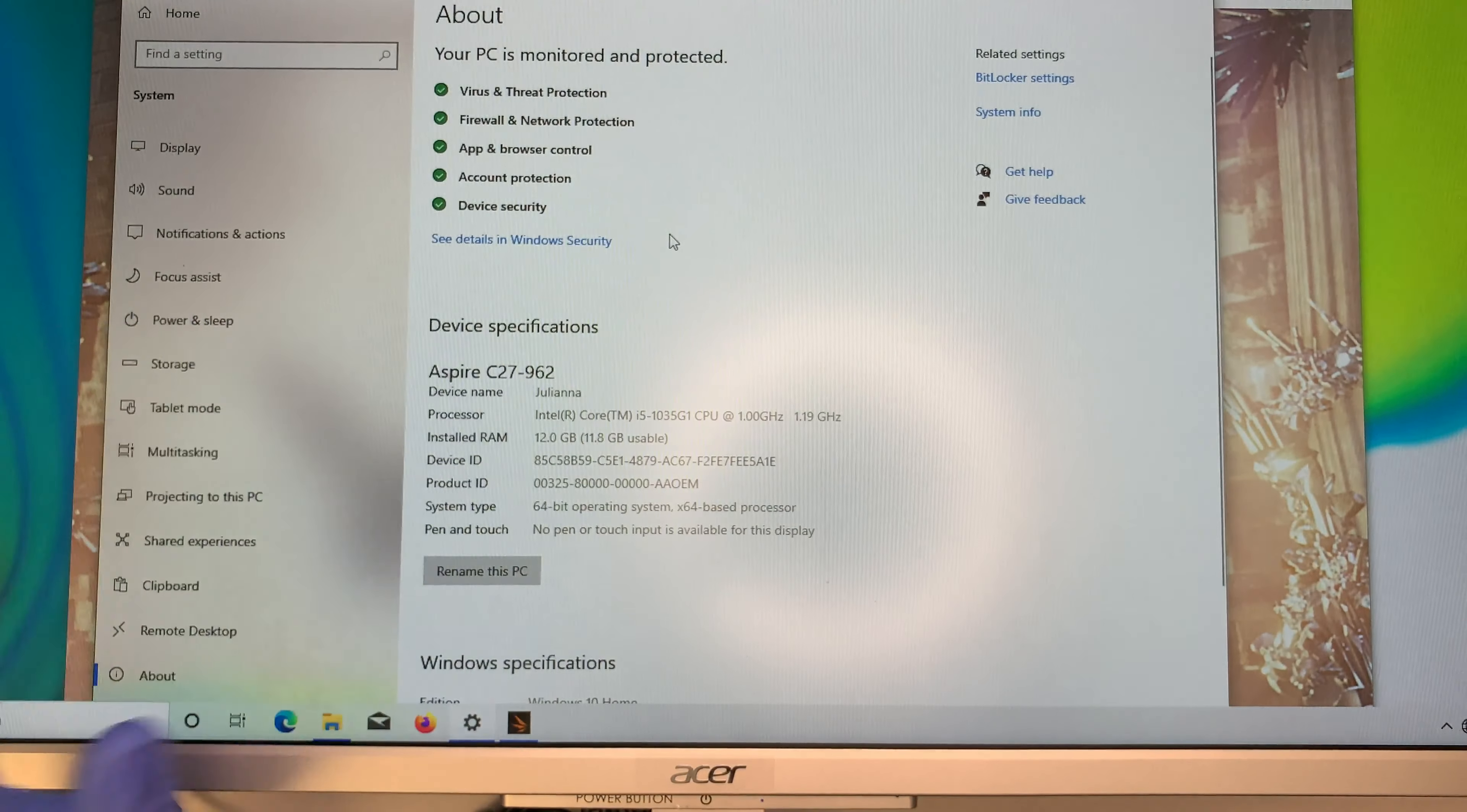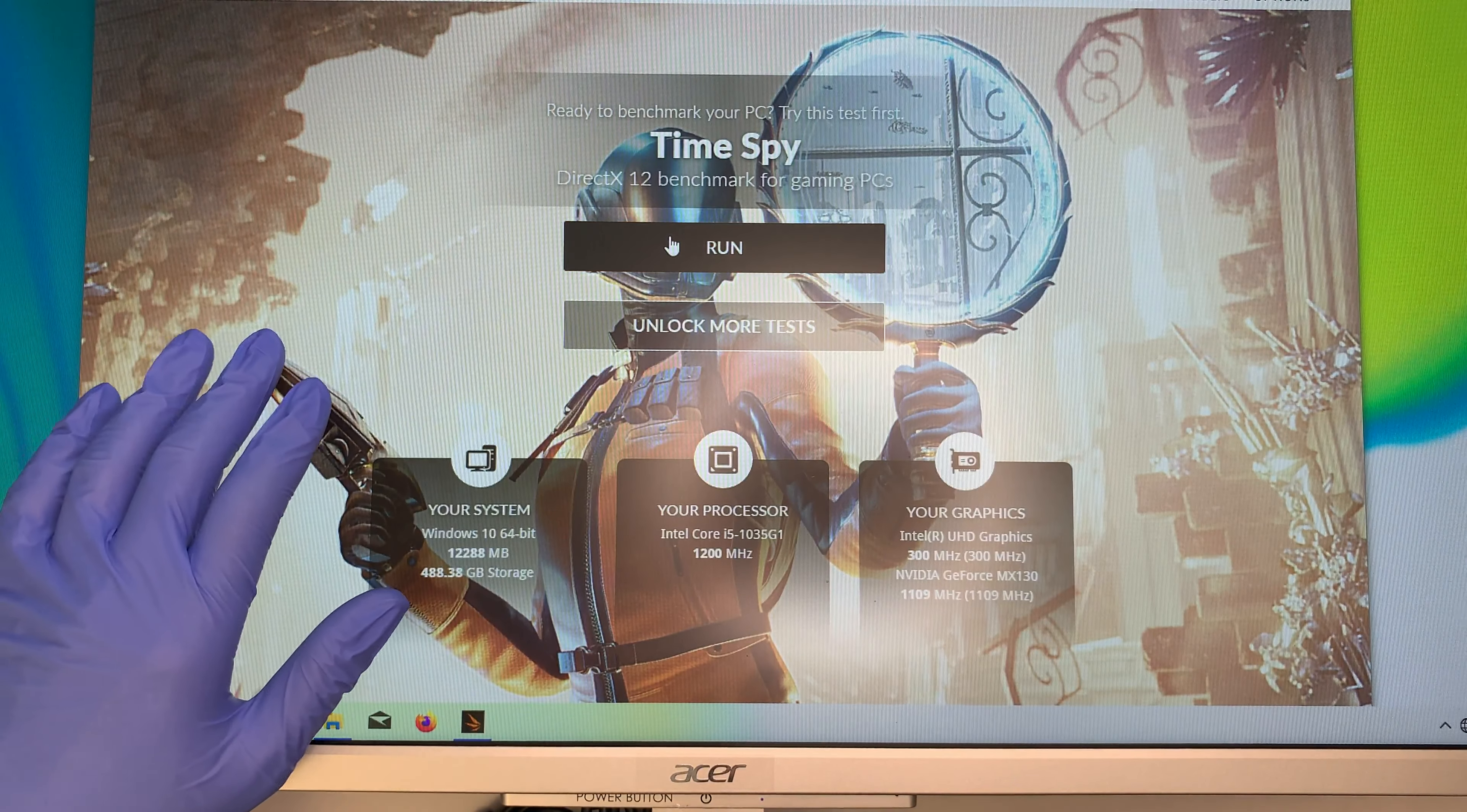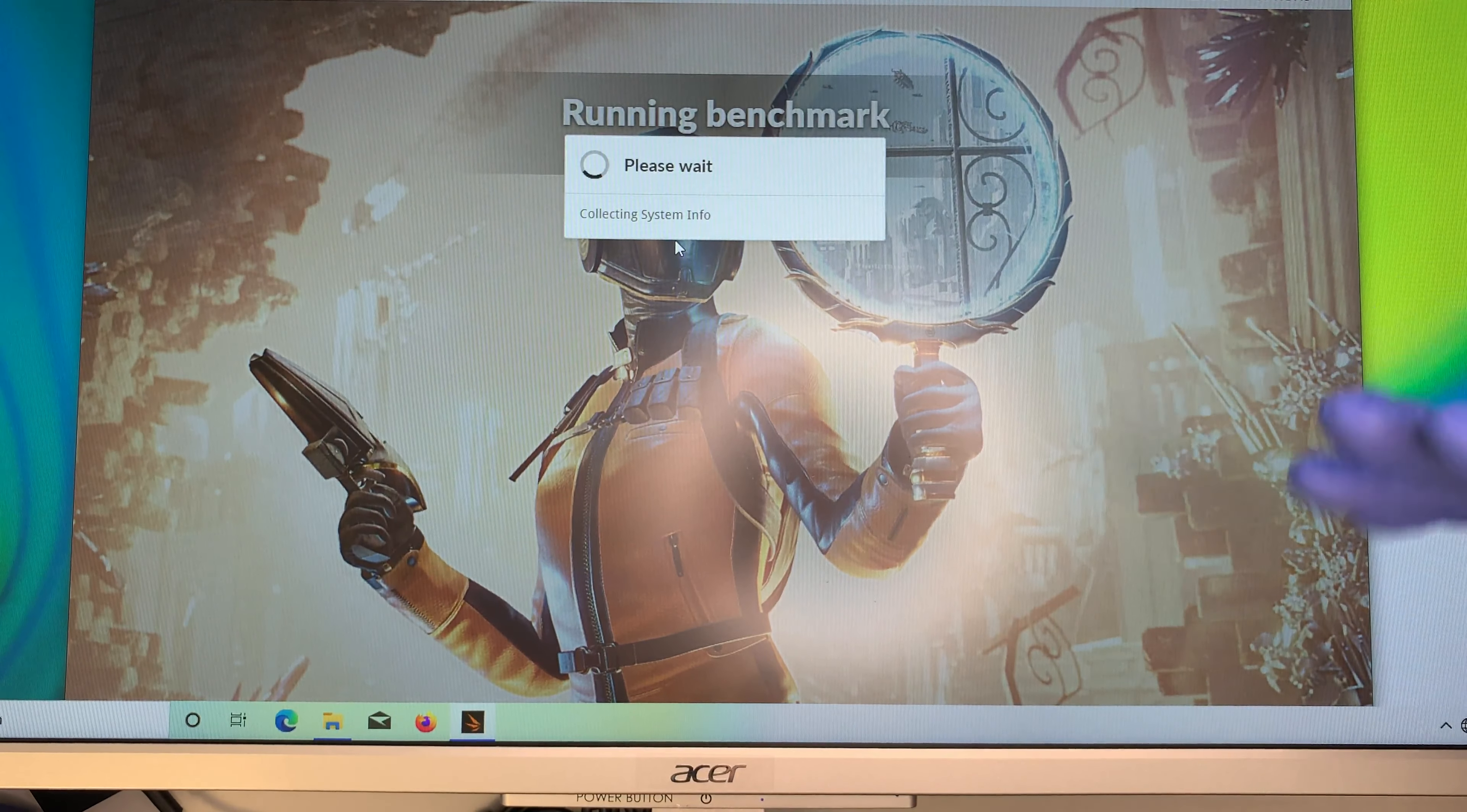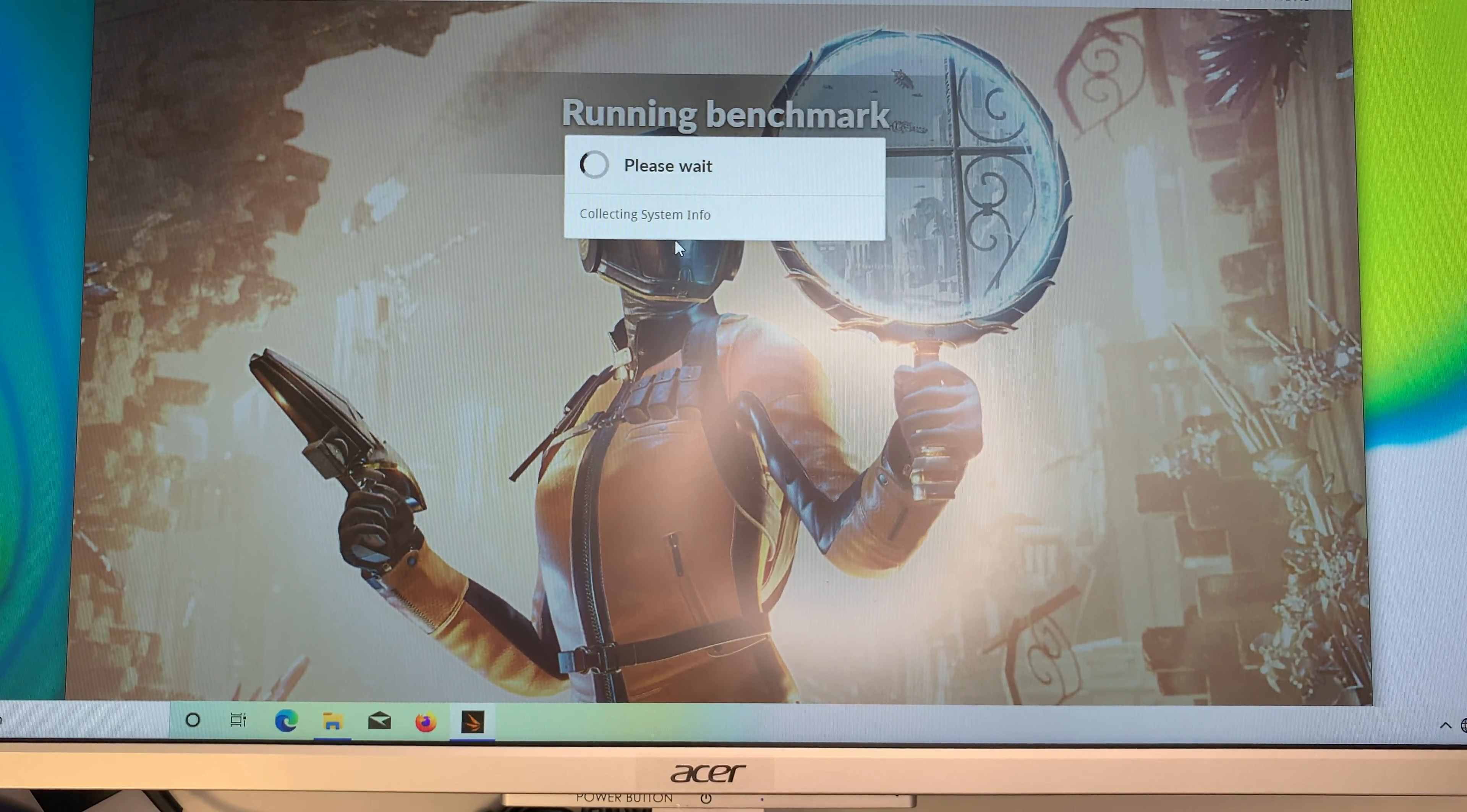This is the computer here let me go ahead and close it up and this is the 3DMark bench test and I like to run the benchmark test so that at least you get to see the result to determine whether this is a good fit for you or not.